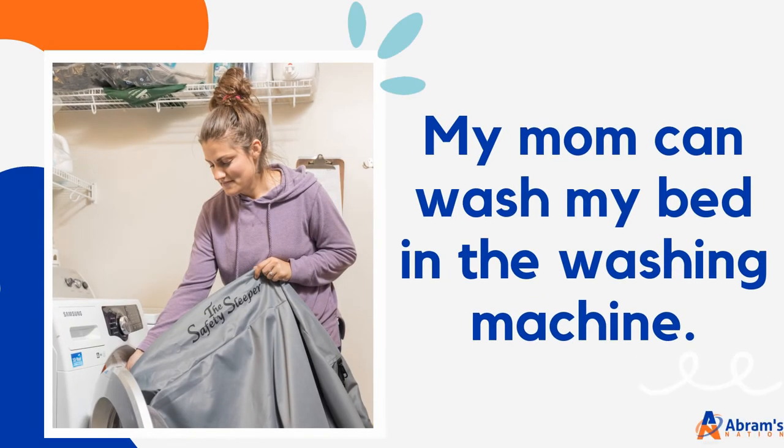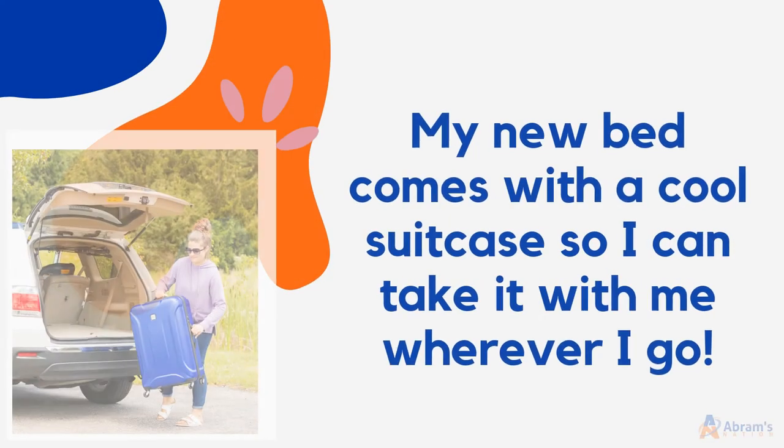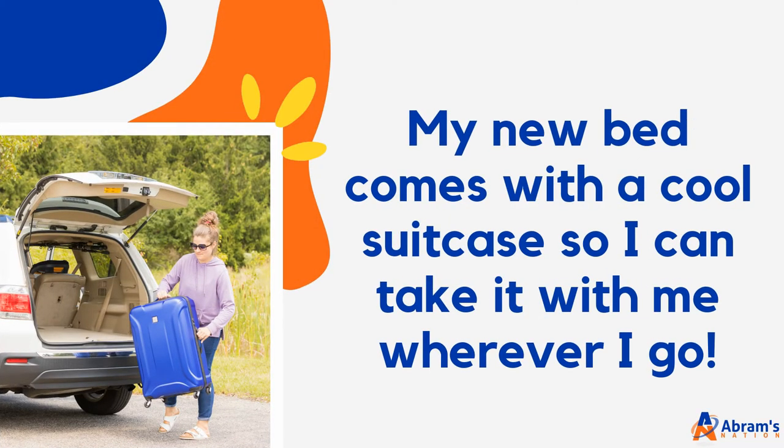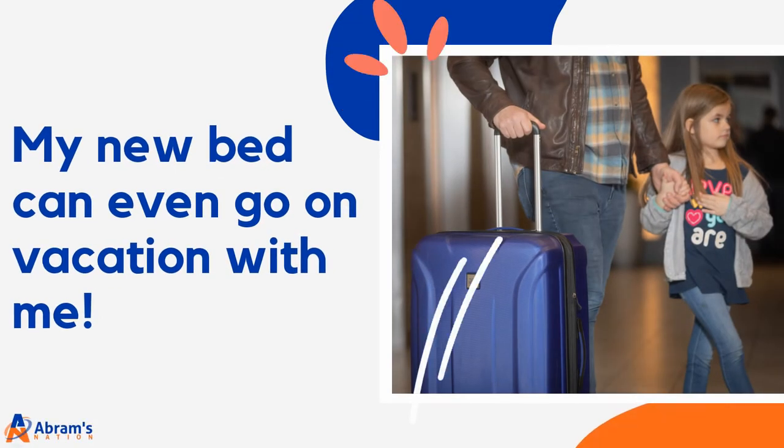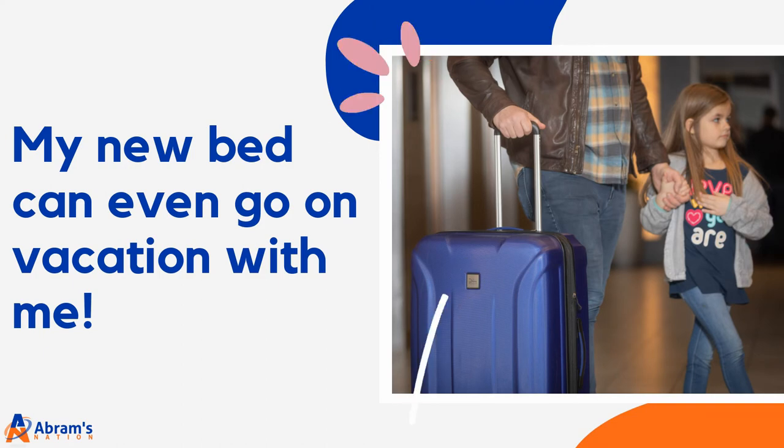My mom can wash my bed in the washing machine. My new bed comes with a cool suitcase so I can take it with me wherever I go. My new bed can even go on vacation with me.